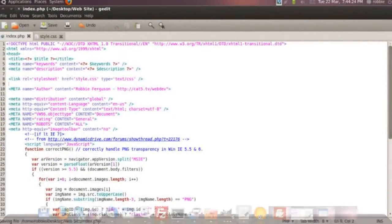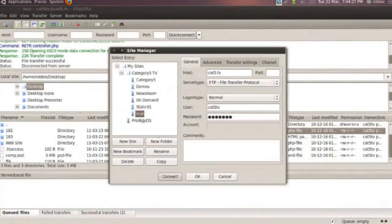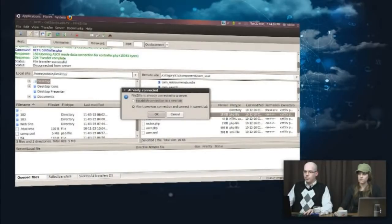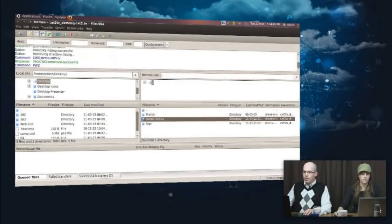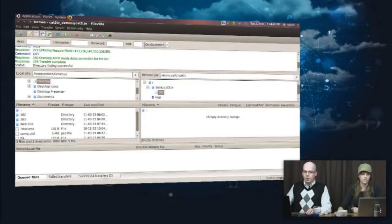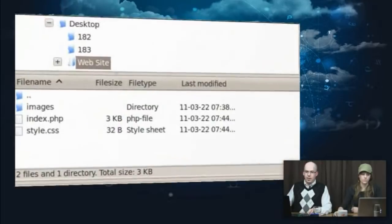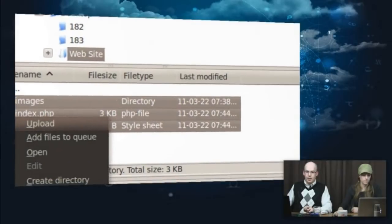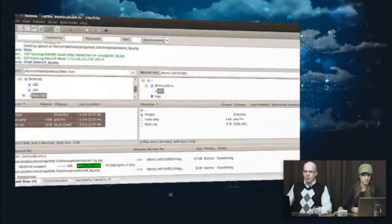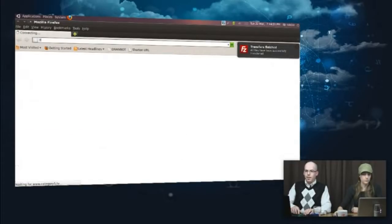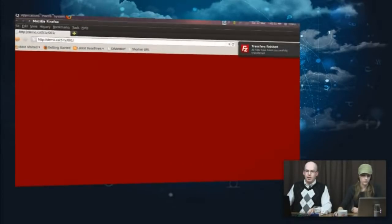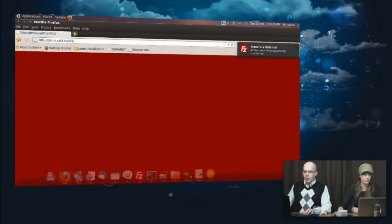Let's connect to our FTP and get this uploaded so you can see it in real time if you're watching live. Head over to demo.cat5.tv — there's a folder called 001. I'll upload my images, index, and style.css. Now those are all on the server. If I go to demo.cat5.tv/001, you'll notice the color is that rich ruby red.